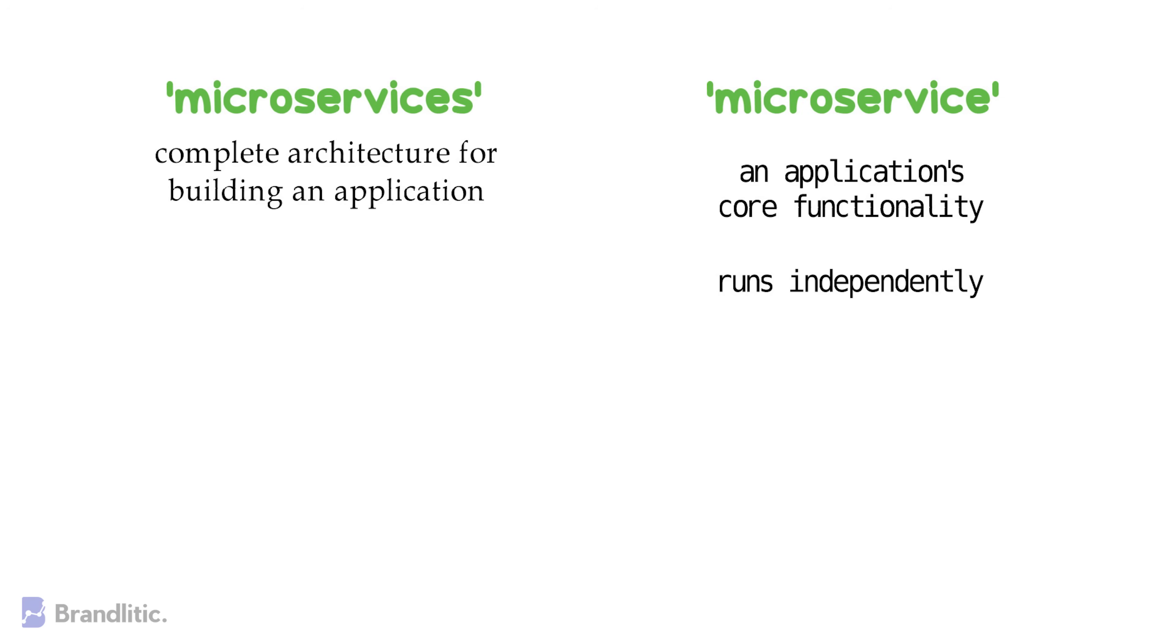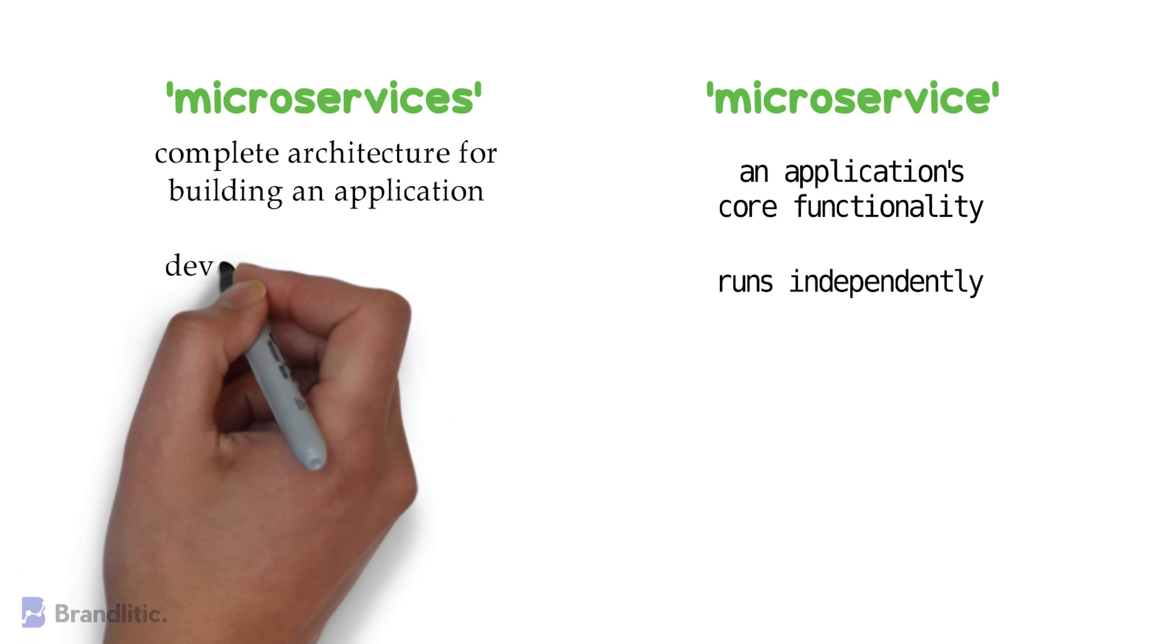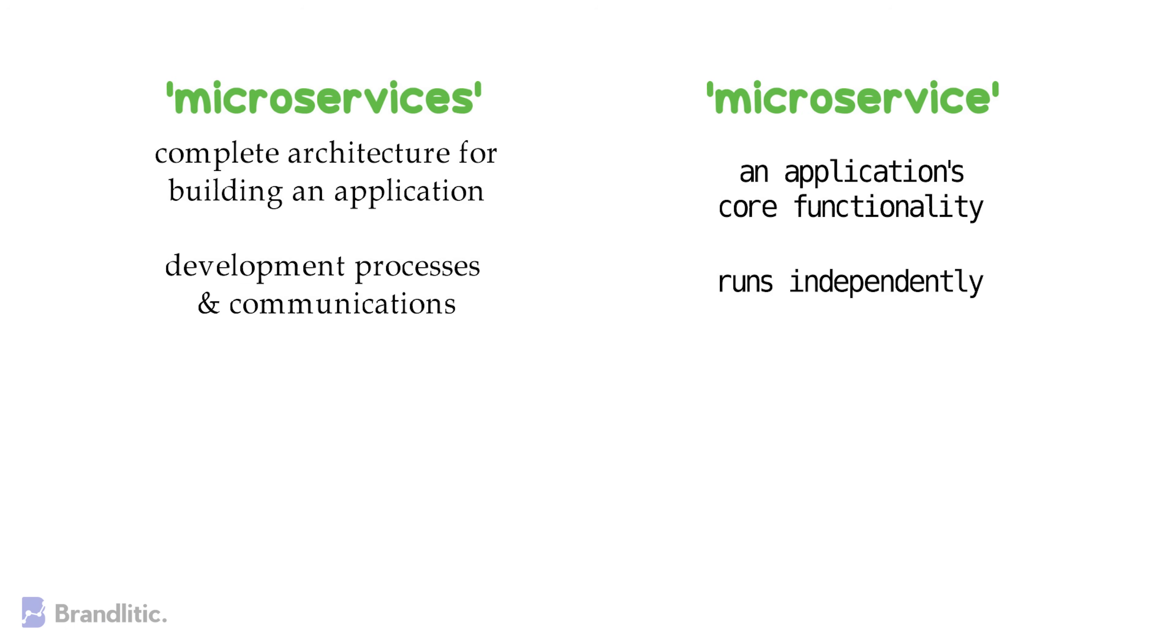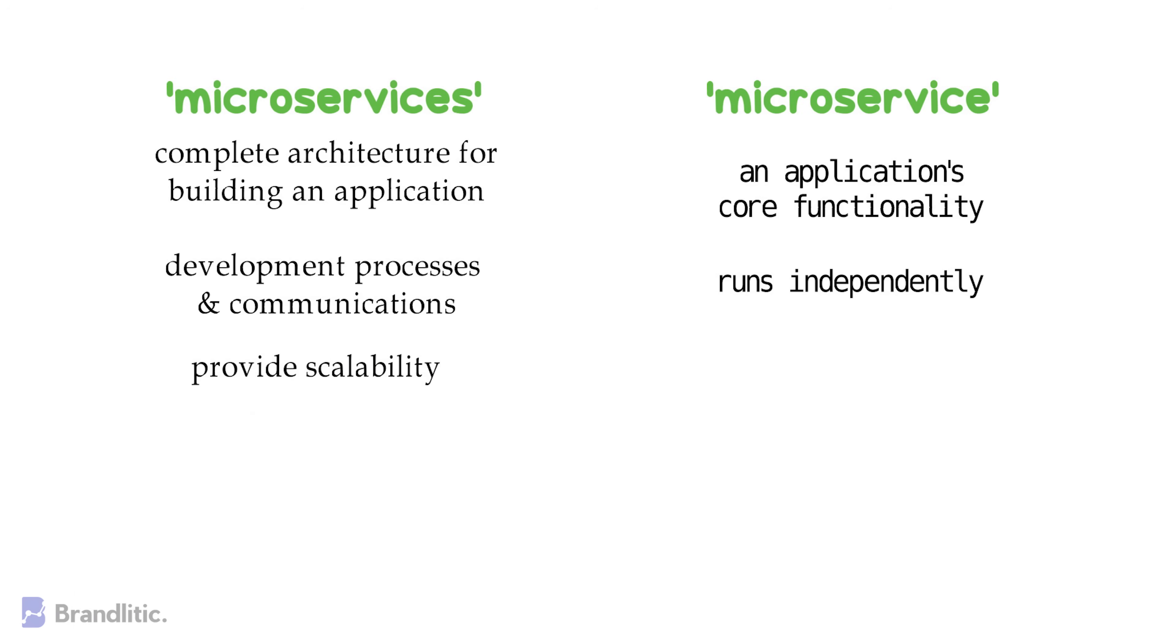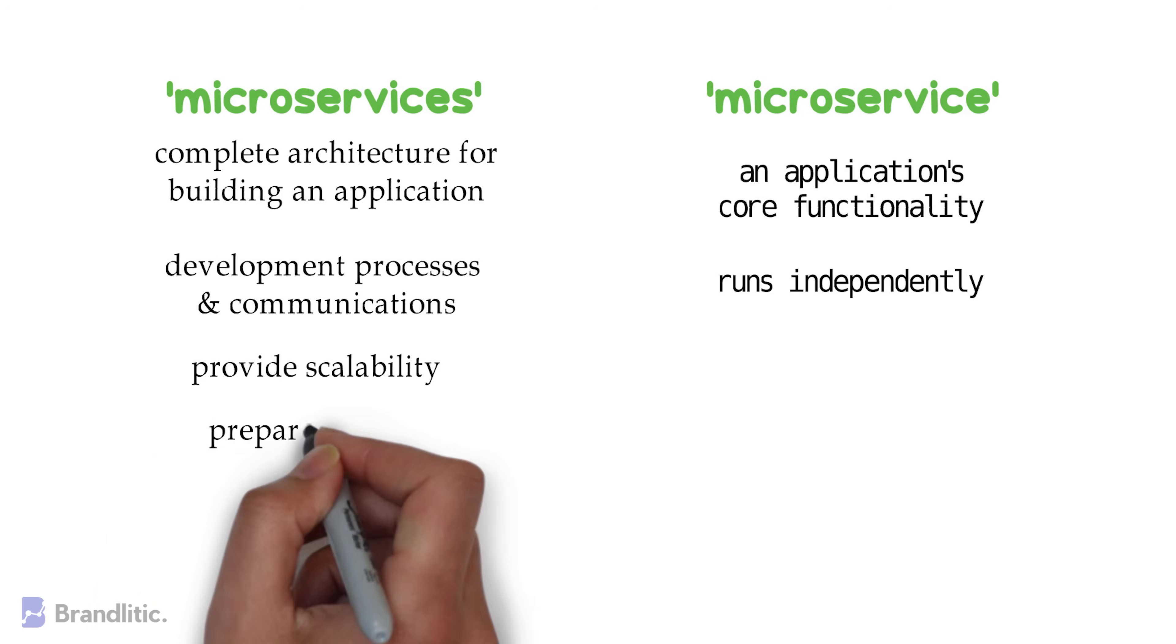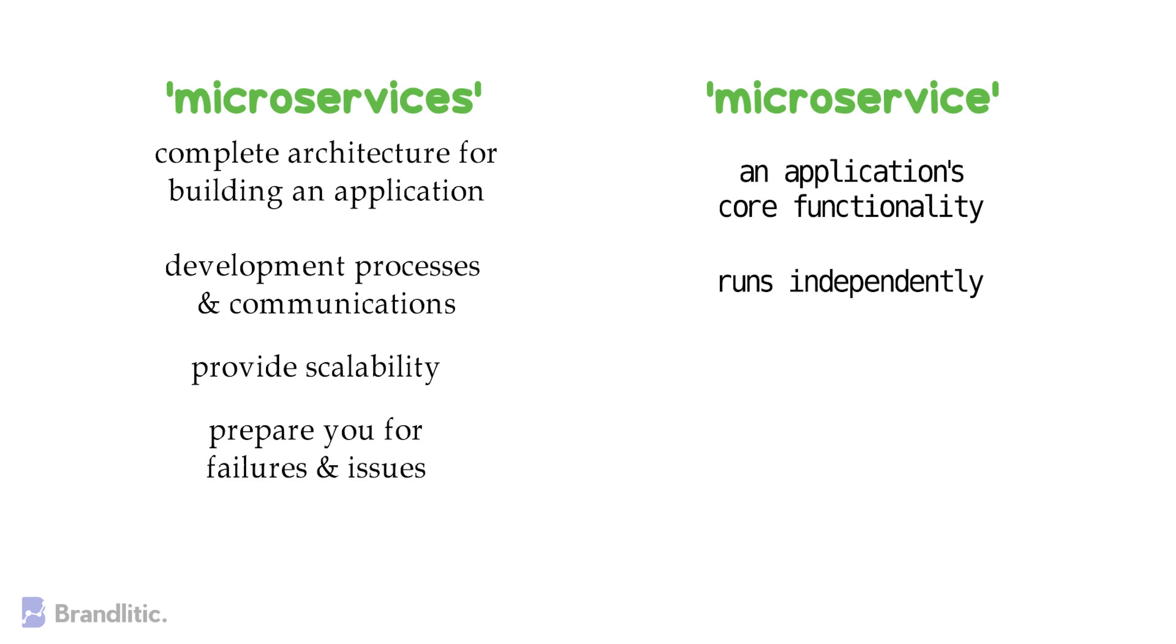Further, microservices also define your development processes and communications to enable integration of new features, provide scalability, and prepare you for failures and issues.